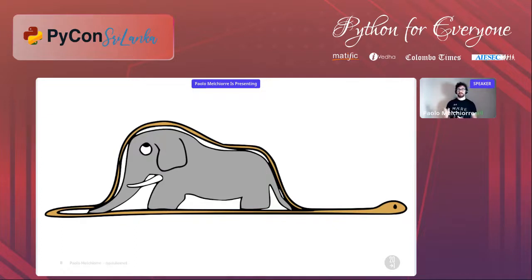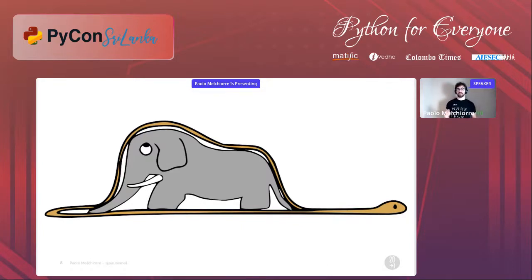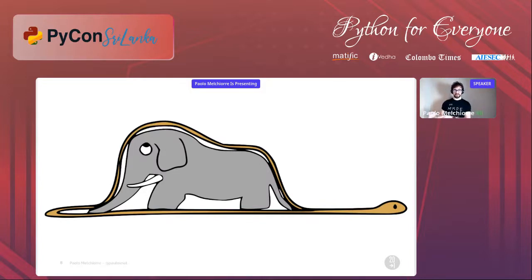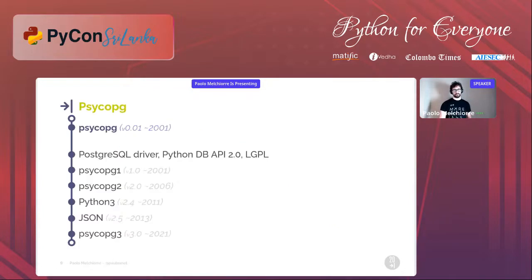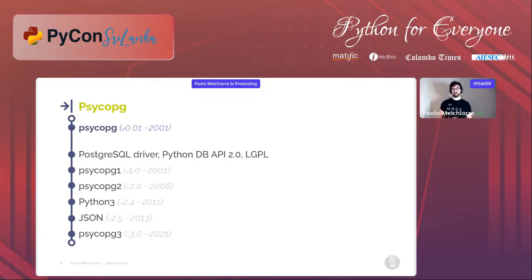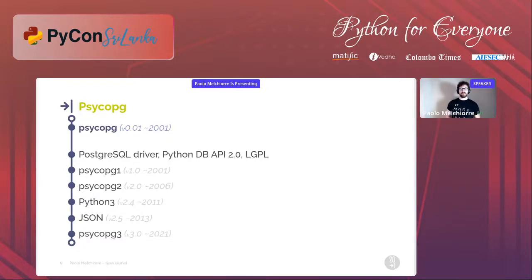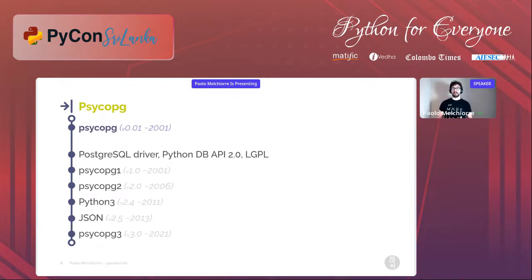Many of you may be familiar with the drawing from The Little Prince, used as the header of the Twitter account of psycopg — a PostgreSQL driver for Python. It represents its goal very well: Python with PostgreSQL inside. Psycopg is the most used and advanced PostgreSQL driver for Python. It implements the Python DB API 2.0 specification, is distributed under the LGPL license, was released more than 20 years ago, and version 3 was released only a few months ago.